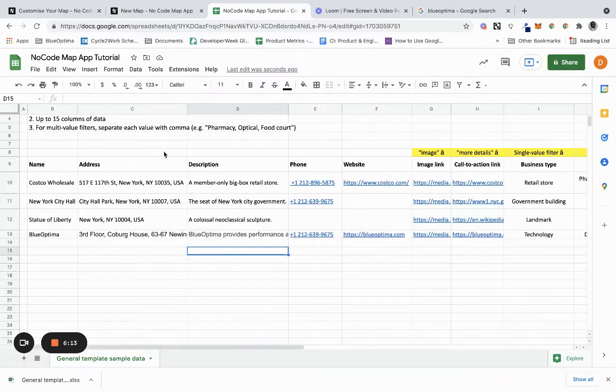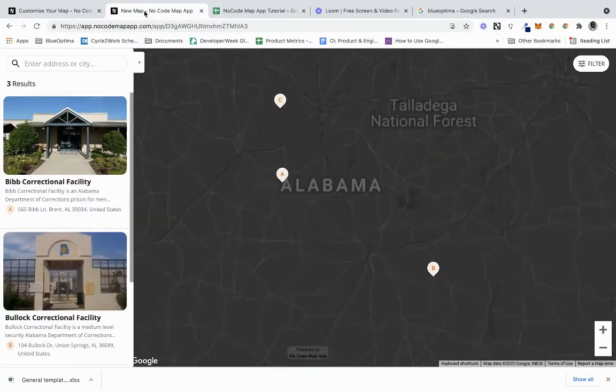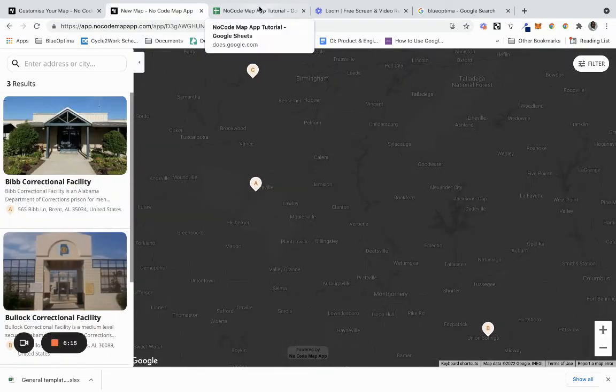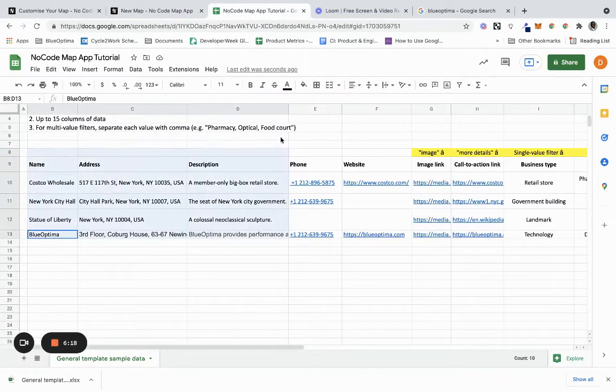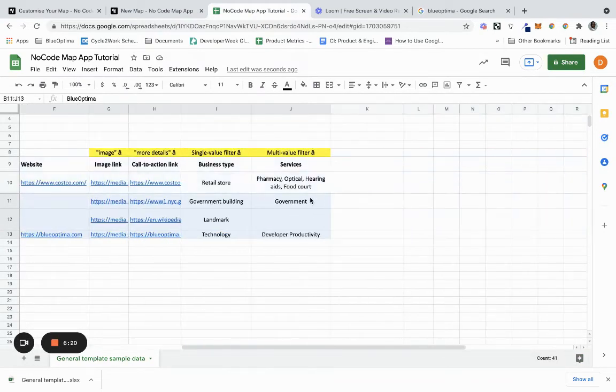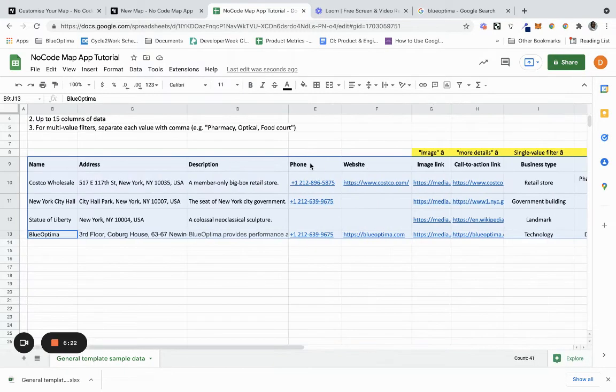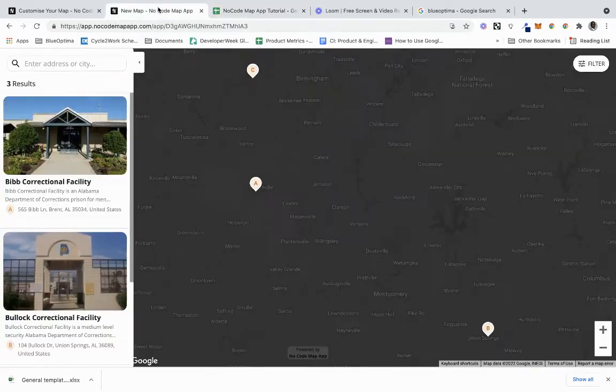If I go back to what we have to do next, we have to copy all of this. I'm going to copy all the data including the headers, and we are going to go back to our map.